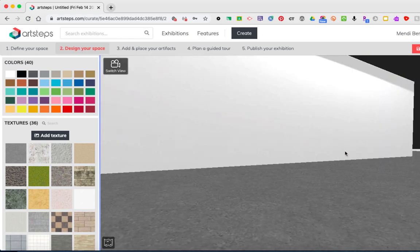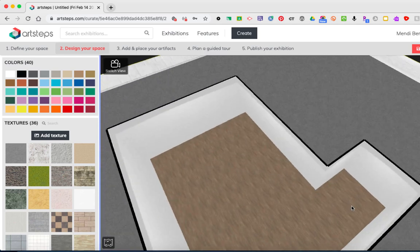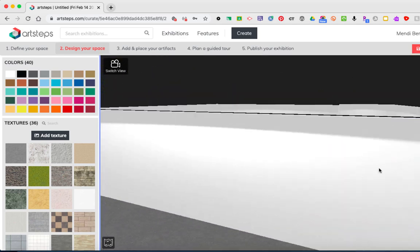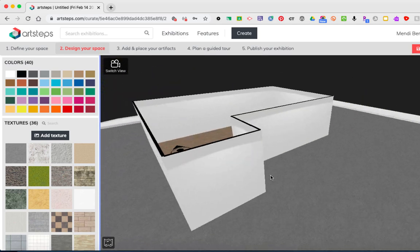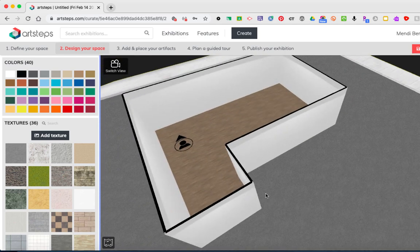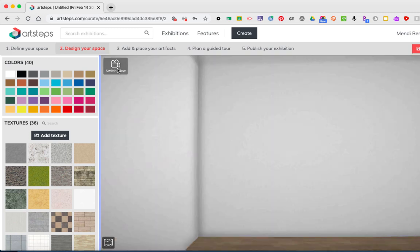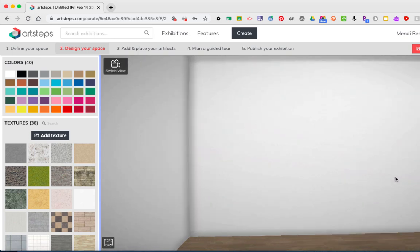Everything I'm doing right now is sort of from an aerial view or from outside the space. But if I want to see what it looks like inside the space, I'm going to click on the switch view button in the upper left hand corner of my screen. When I click switch view, it drops me inside my gallery.